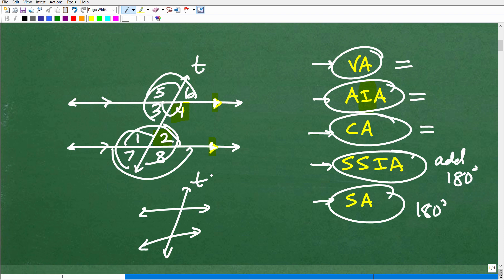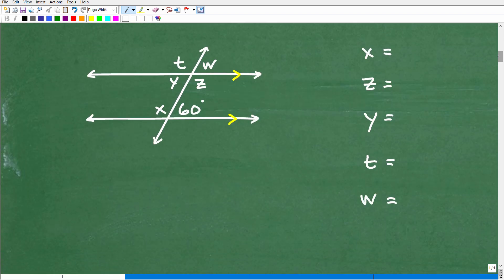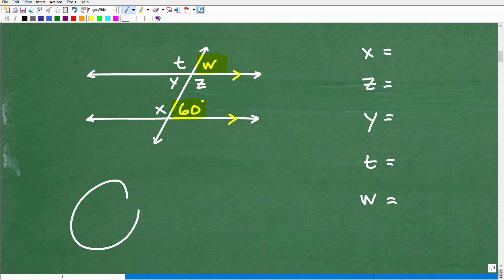Knowing that we're dealing with parallel lines and a transversal, this becomes pretty easy. Let's start with W. W is what type of angle when we're looking at 60? If you said corresponding angle, I'll give you a nice little happy face for being such an astute student. But yes, 60 and W are corresponding angles — they are the same angle. So W would be equal to 60 degrees as well.